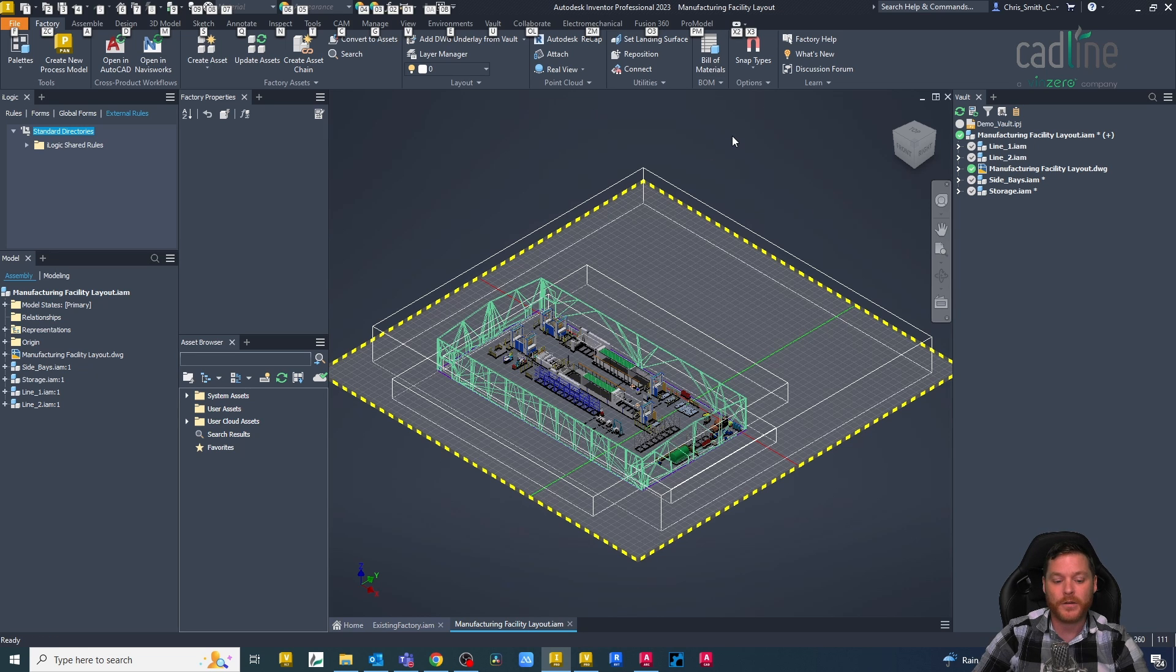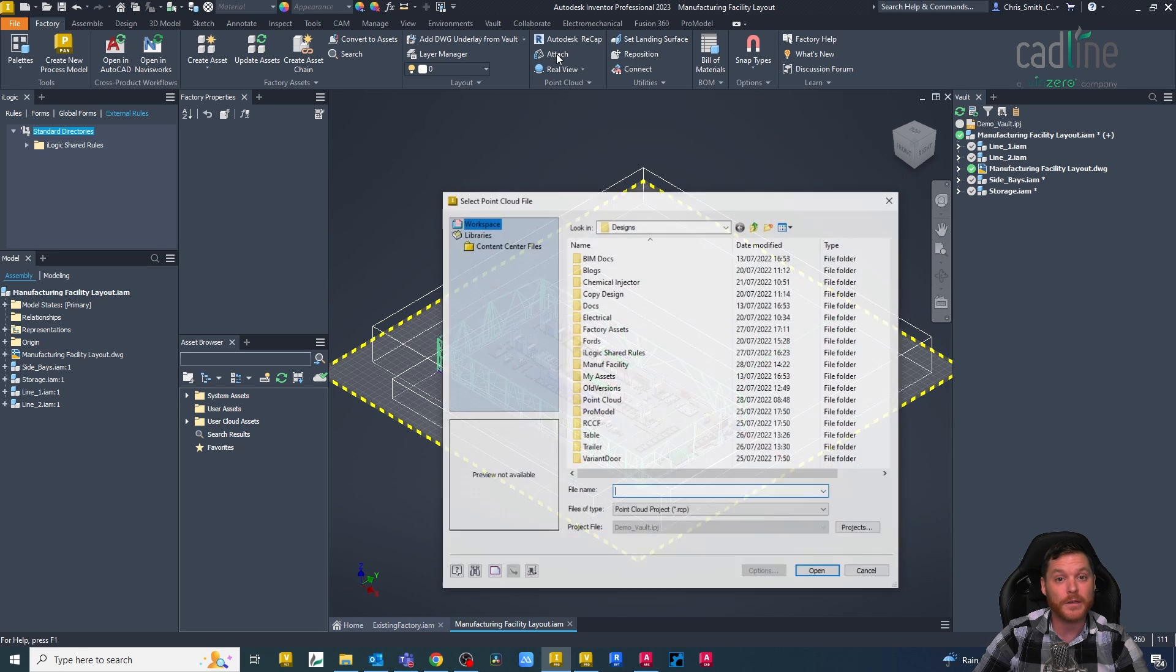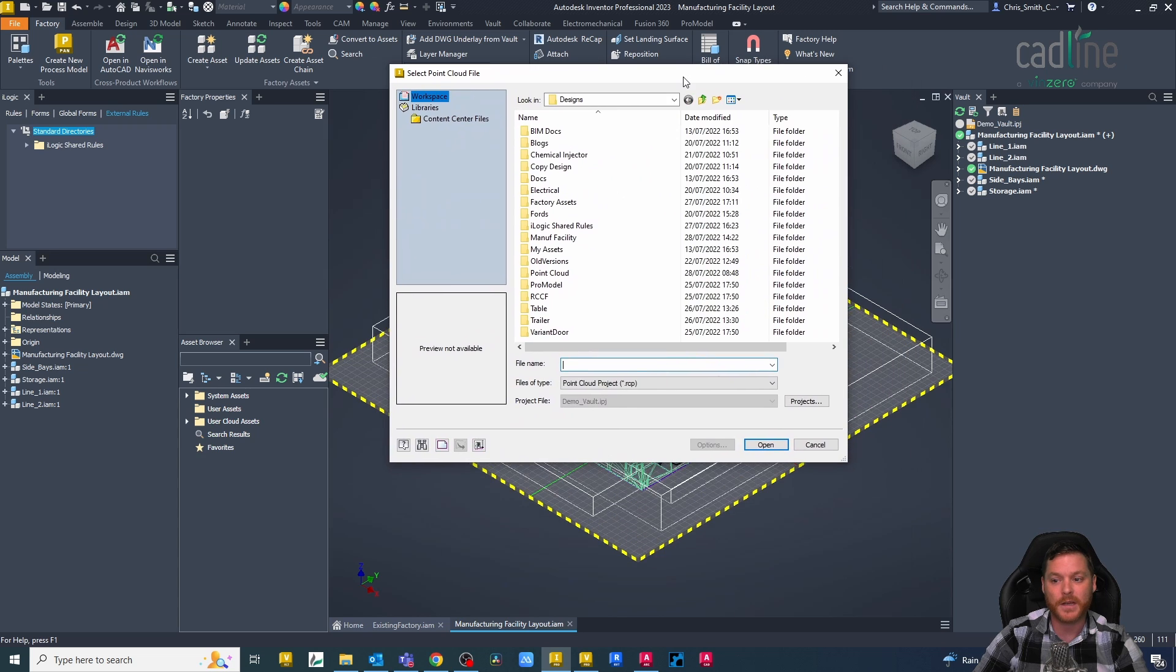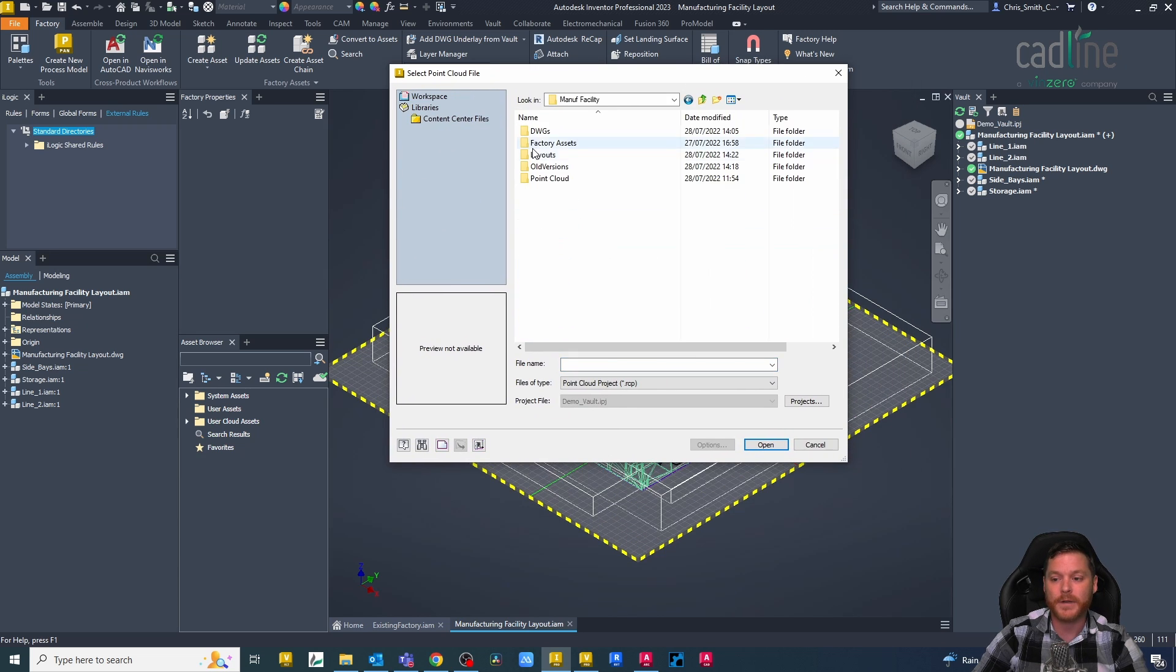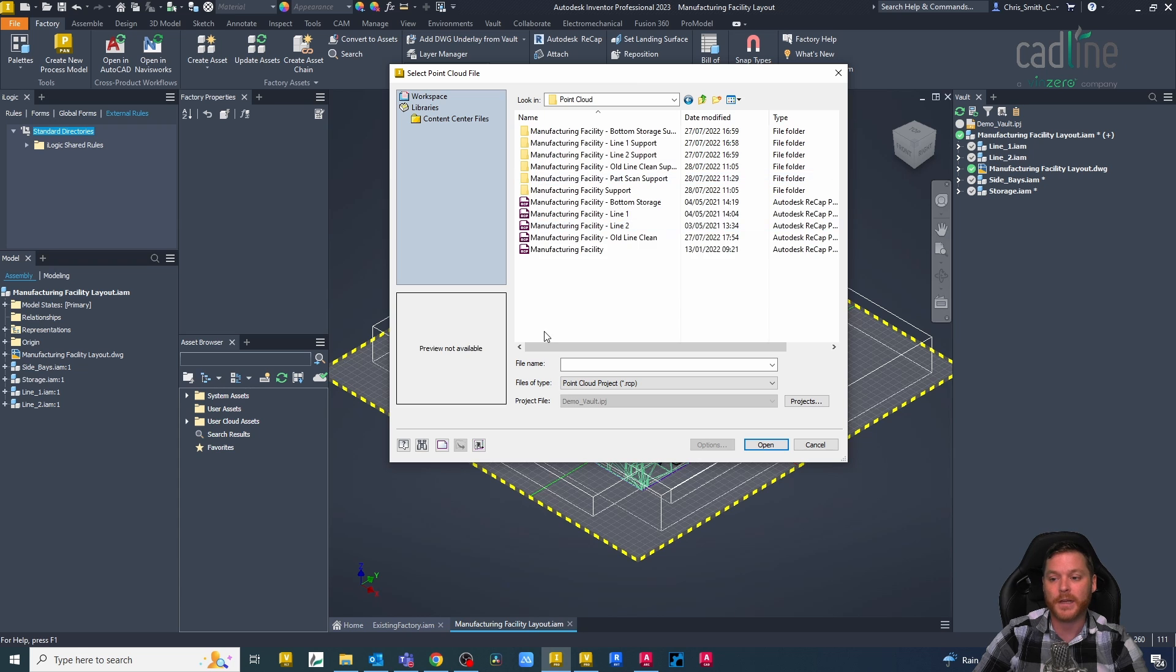In order to do that, I can use a point cloud scan of that factory that has been done. I already have some point cloud data that I'm going to use, and it's going to be this old line.